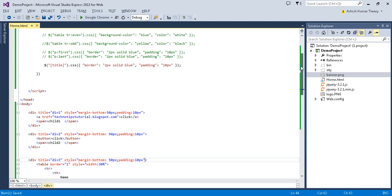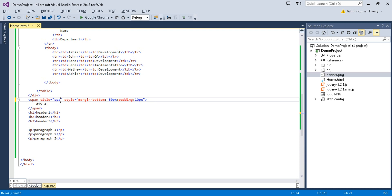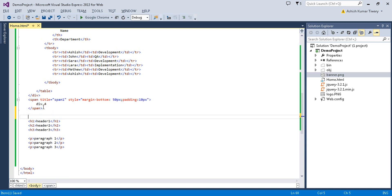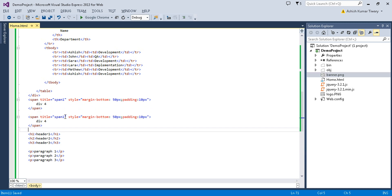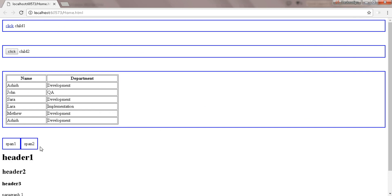Now let's try a different case. Let's make it a span instead of a div. Now the span has a title — let's say 'span1'. And let's say another span with title 'span2'. Now refresh it — see, both spans also got selected.